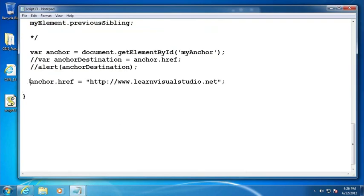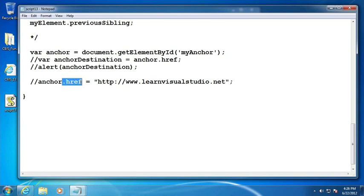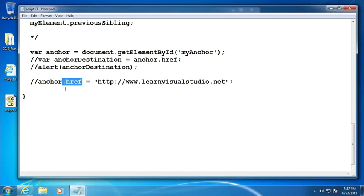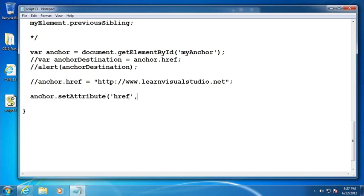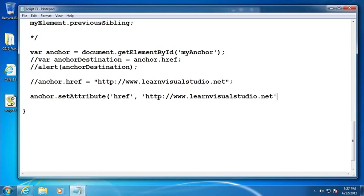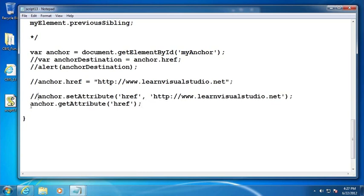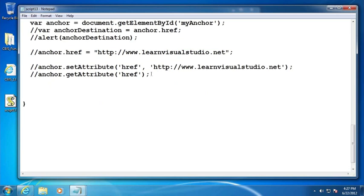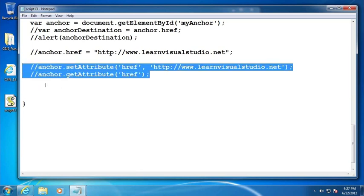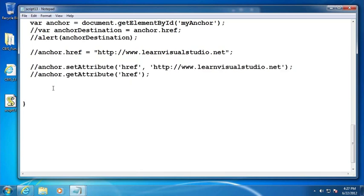In some older web browsers, it will not allow you to access either get or set a given property using the simplified syntax. In some older browsers, you have to do something like this anchor.setAttribute href and then http colon slash slash www.learnvisualstudio.net. Or I'd have to do anchor.getAttribute href to do something like I did earlier. However, in newer versions of the browser, you don't have to worry about that. And again, if you're using jQuery, you probably don't even need to worry about any of this because they have their own means of setting and retrieving attributes.